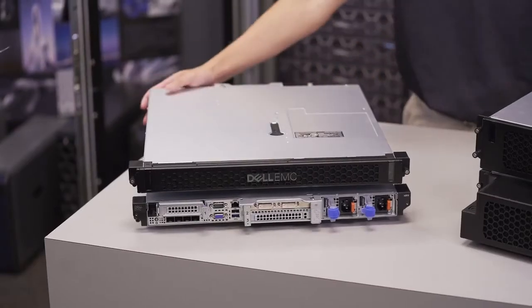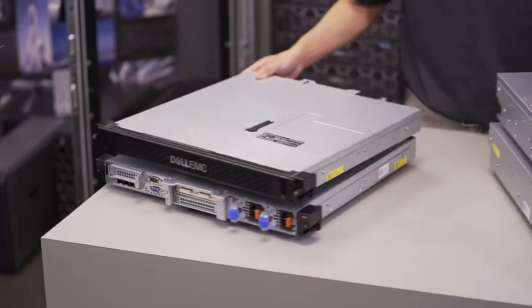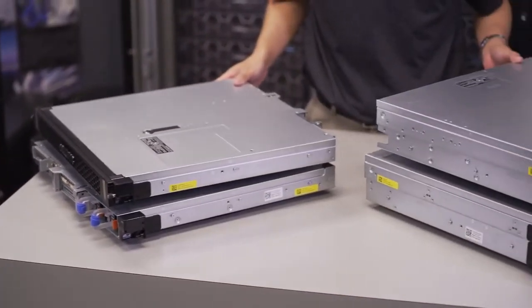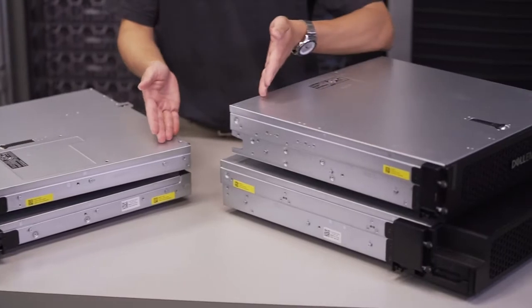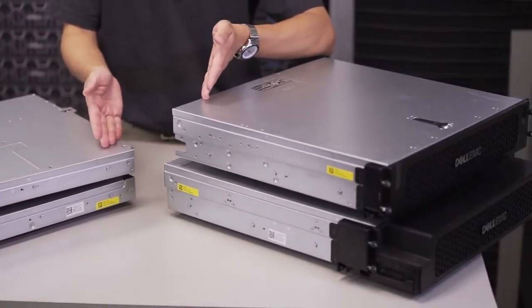So the most noticeable feature of the XR11 and XR12 is their short depth. Both servers are 400 millimeters or less than 16 inches deep.